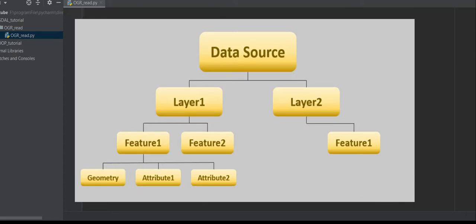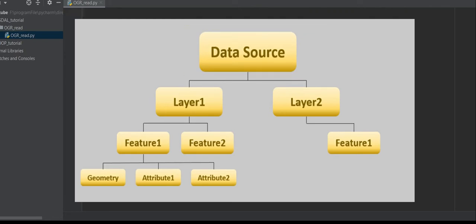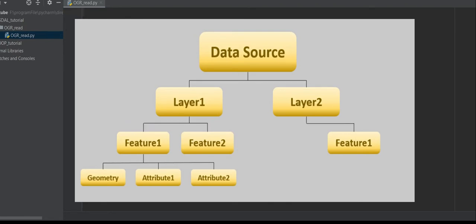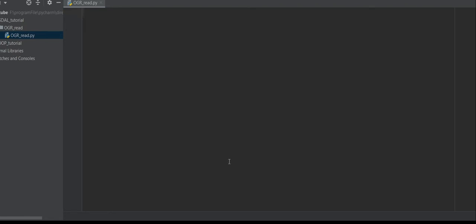Before you start working with OGR, you should know about its hierarchy. When you use OGR to open a data source such as a shapefile or GeoJSON, these data sources can have one or more child layer objects. Each layer contains features, and features hold geometry and attributes. If you don't know how to install GDAL, check this video.